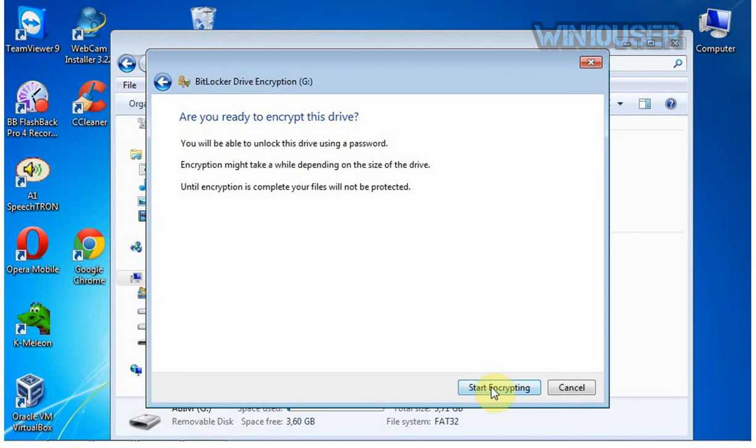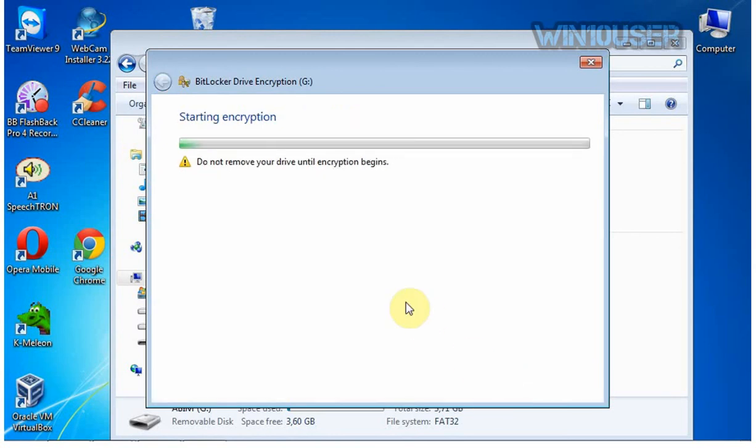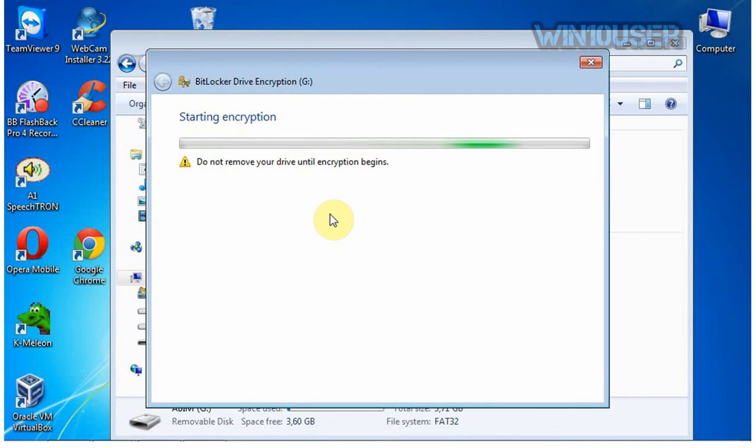Click Start Encrypting to begin the process of encrypting the data files on the drive. The duration of time it takes to process depends upon the number of data files in the encrypted partition and the speed of the processor on your computer.